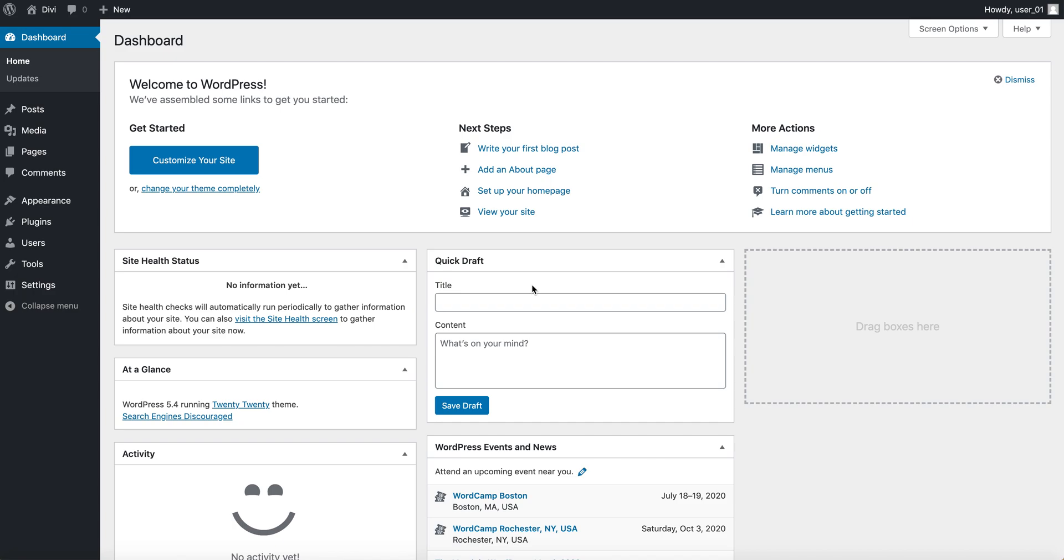All right, so today I'm going to just go over how to install Divi and also go over some of the features of this powerful theme or platform that we want to use. Let's go through the whole thing.